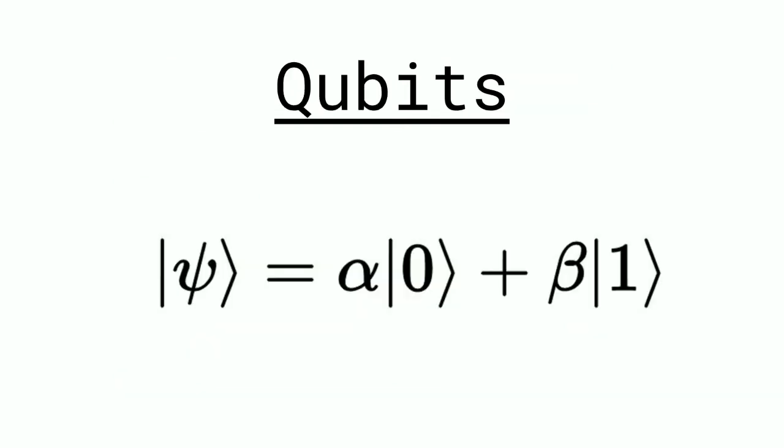What a qubit is, is it's similar to a bit, except for the fact that it can be in superposition. That is to say, it can be in multiple states at once. It can be either a zero or a one at the same time in parallel universes.